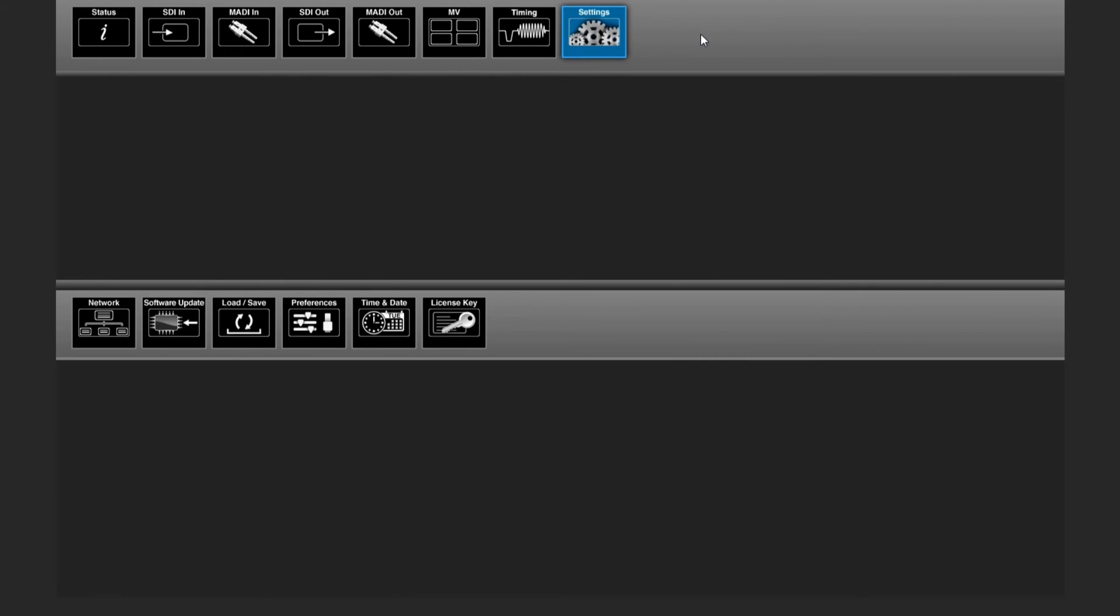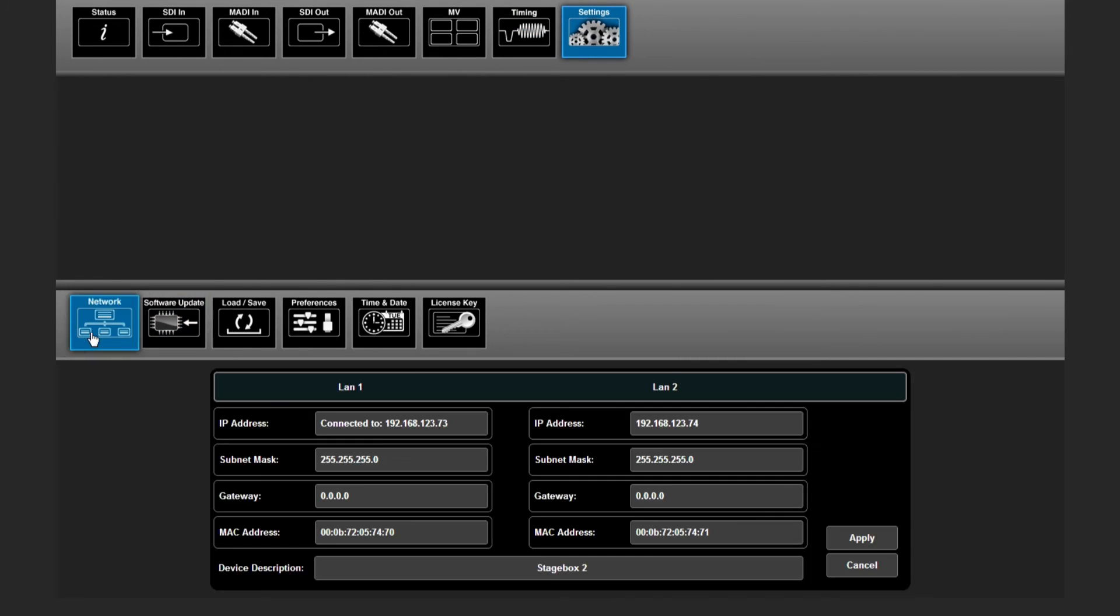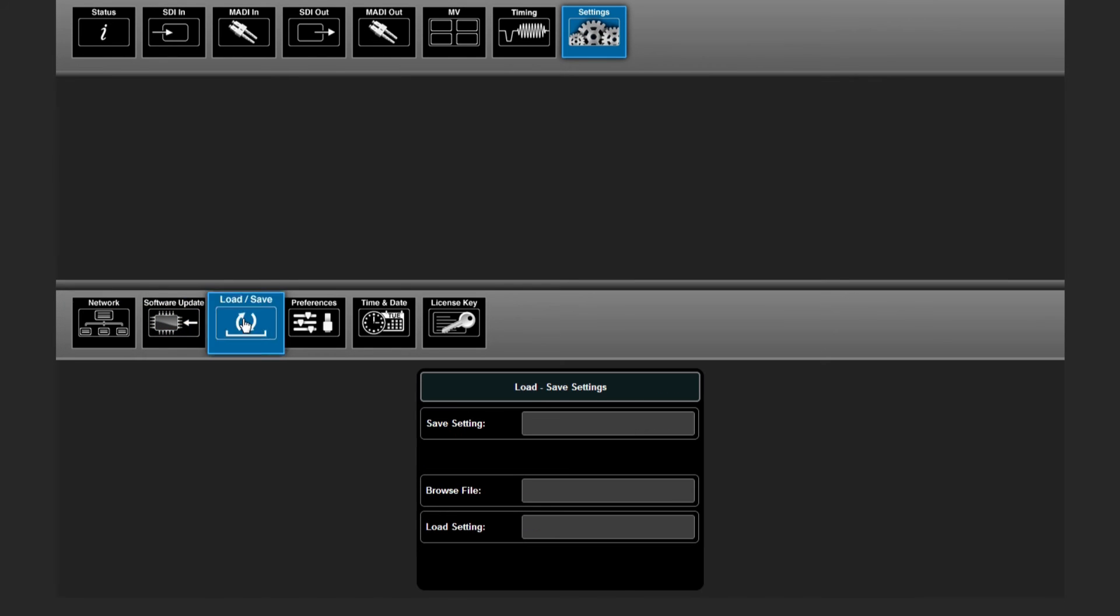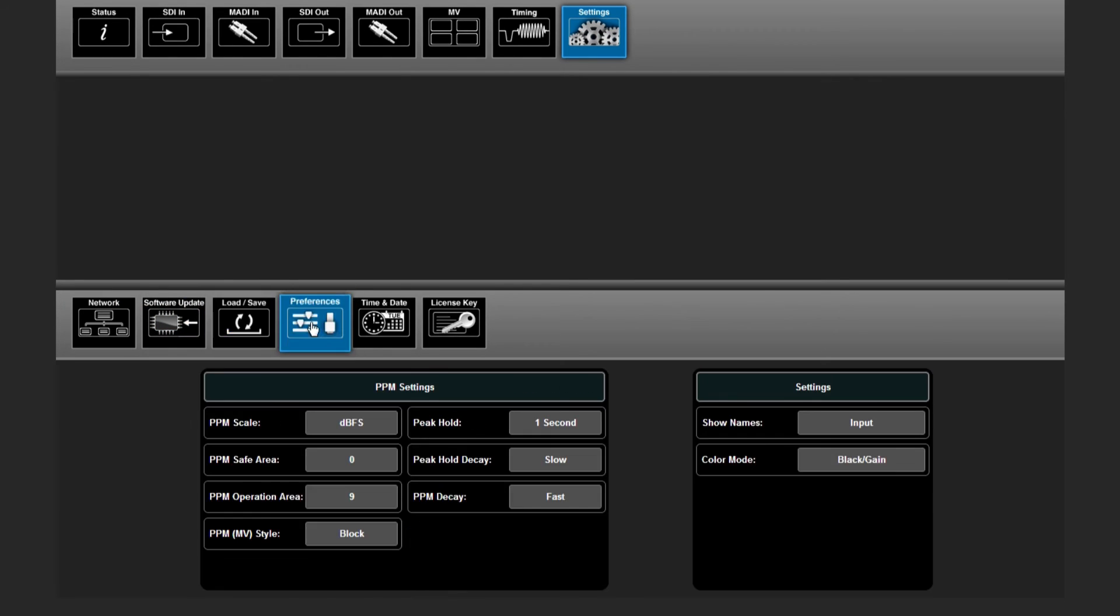In this menu, you have an overview of different settings of the vPro8, like network. You can save and recall settings or do some preferences.